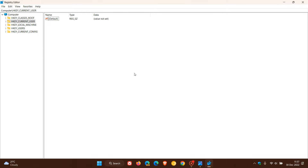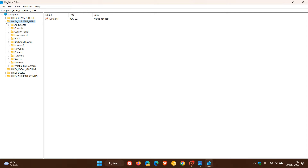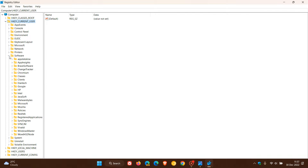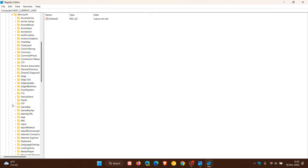With that out of the way, to edit the registry and adjust the taskbar size in Windows 11, first head over to HKEY_CURRENT_USER and expand that. Once expanded, do the same with Software, then head down to Microsoft and expand the Microsoft key.